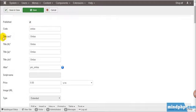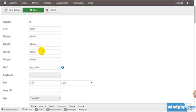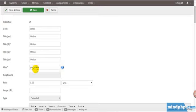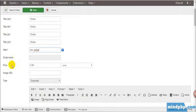For the code, just put Omise and change to Published to show it on the website. The titles here are titles in each language. I just use Omise as a default.